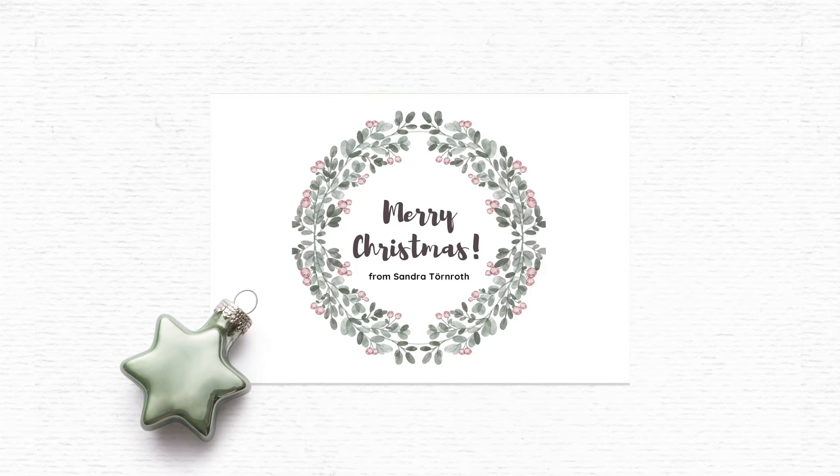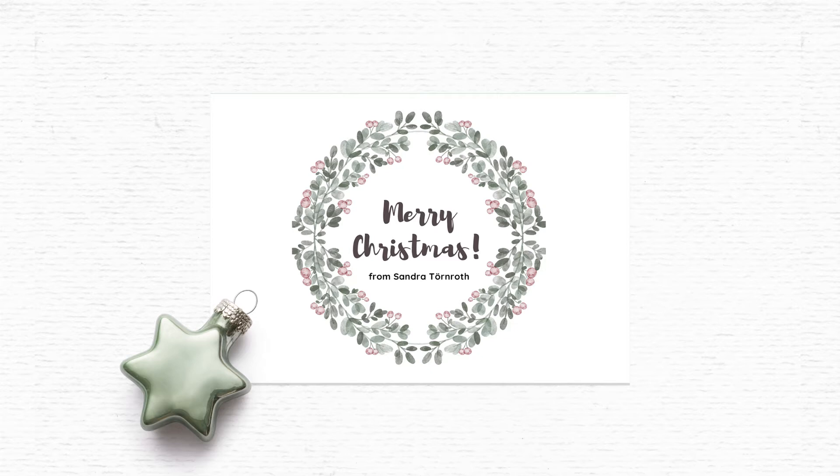But I will be using my Christmas wreath that you can find in my whimsydreamsclipartshop. You'll find a link to this wreath and other wreaths like it in the description below. So if you find anything that you love in this tutorial that you don't find in Canva, you'll find it in the description below. Let's start creating this card.